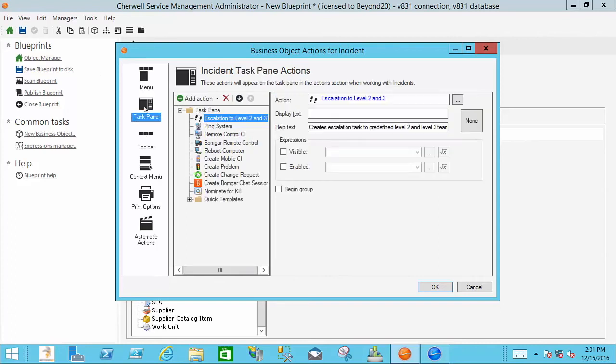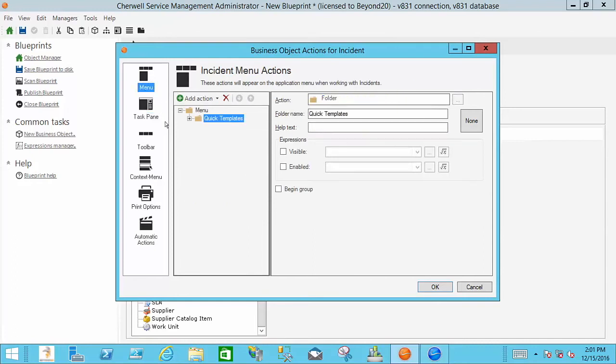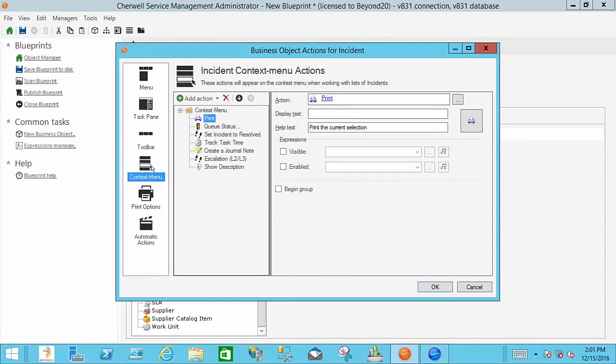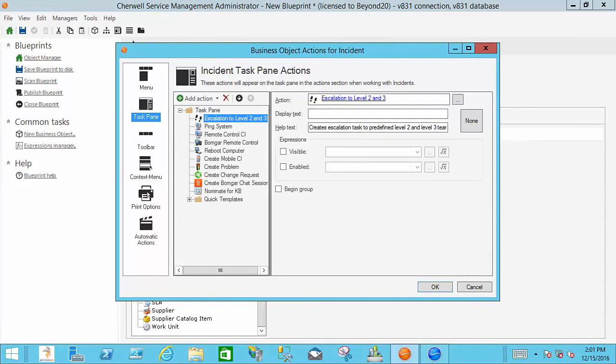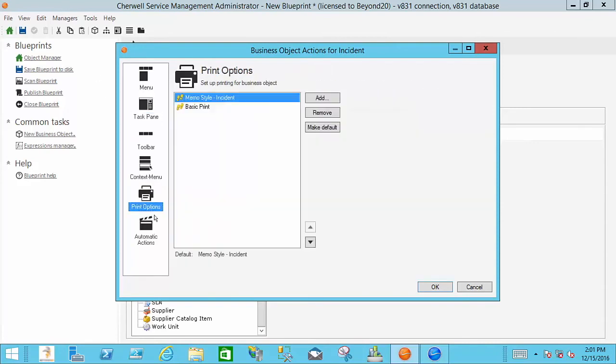So the task pane, that's accessed through here as is the menu. So feel free to jump in here on the dev system and play around with these options. You can use a very simple one step just to get familiar with everything that you can do from within here.